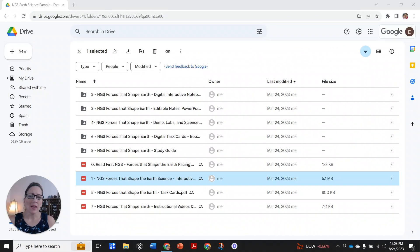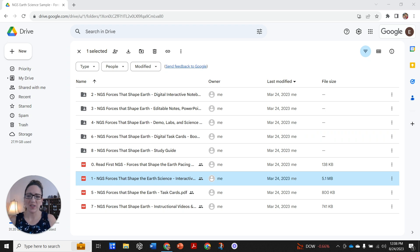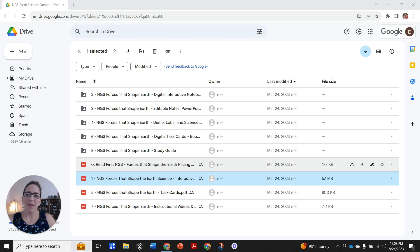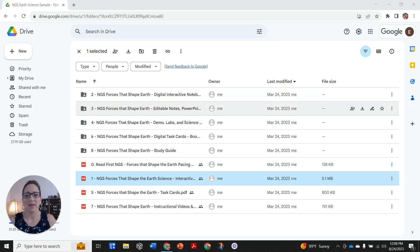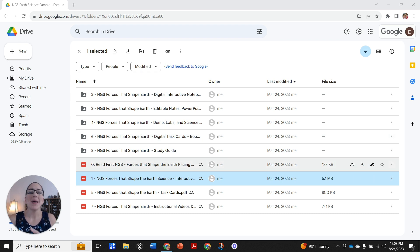You've opened the curriculum and it is going to be sorted by units. You're going to choose the unit you're teaching, and it's going to look like this. This unit is for Forces that Shape the Earth in Earth Science. All the units are going to be set up the exact same way. They're going to be numbered, and because I've moved them over to Google Drive, you can see that the numbers are out of order because Google Drive puts folders first, then the PDFs, but typically move in the numbered order.